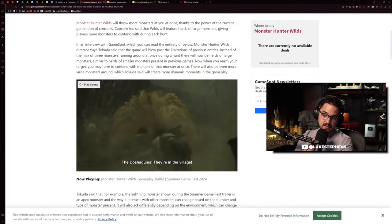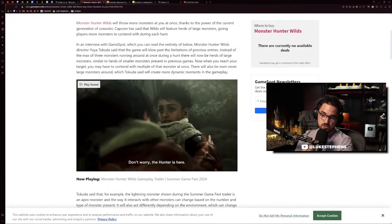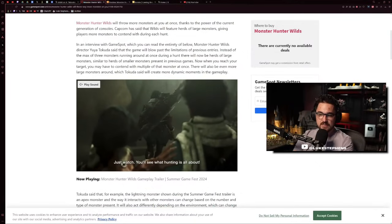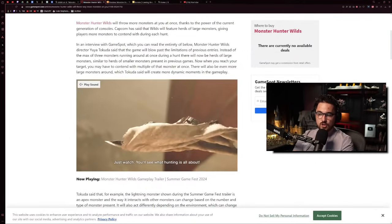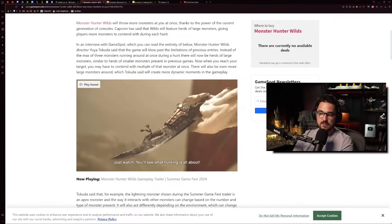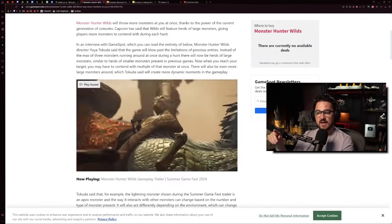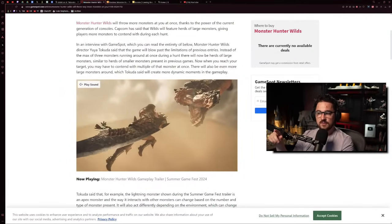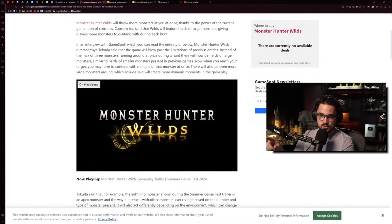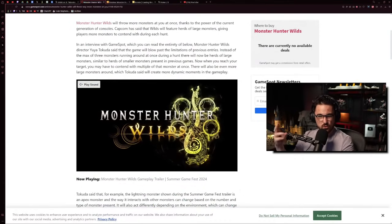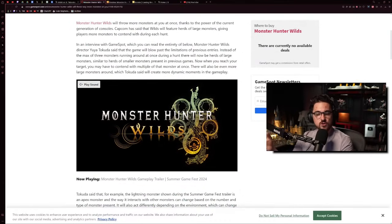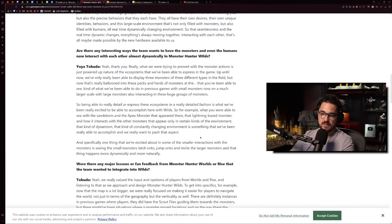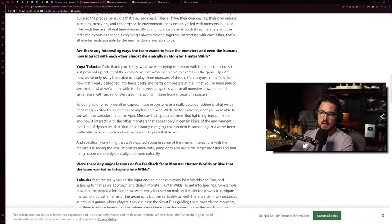Beyond that, there's all sorts of other interactions they've added, like dynamic weather systems. They've added things like smaller monsters having turf wars with bigger monsters, which is super cool to see.